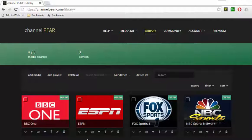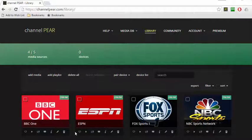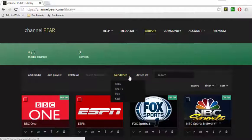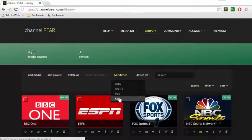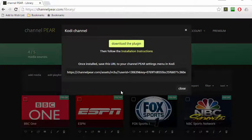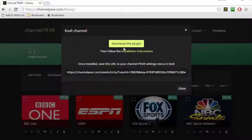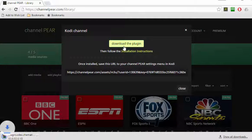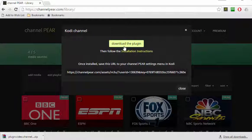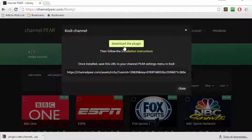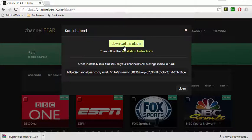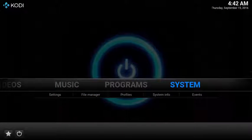Once you've selected all your channels, there are two options to set up the add-on in Kodi. The first option is to download the add-on from Channel Pear. Simply go up to Pair Device and select Kodi, and finally select Download the plugin. If you're on a media device like an Amazon stick, sometimes it's easier to set up a source.